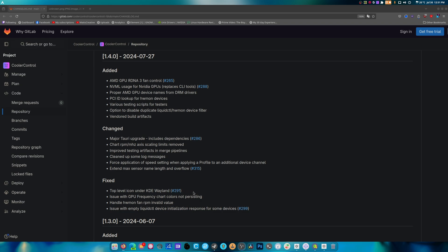They even fixed a Wayland issue on KDE. KDE Wayland's got so many issues. And issue with GPU frequency chart colors not persisting and so on and so forth. And honestly, this is a big update. Whether you want to believe it or not, this is a big update.